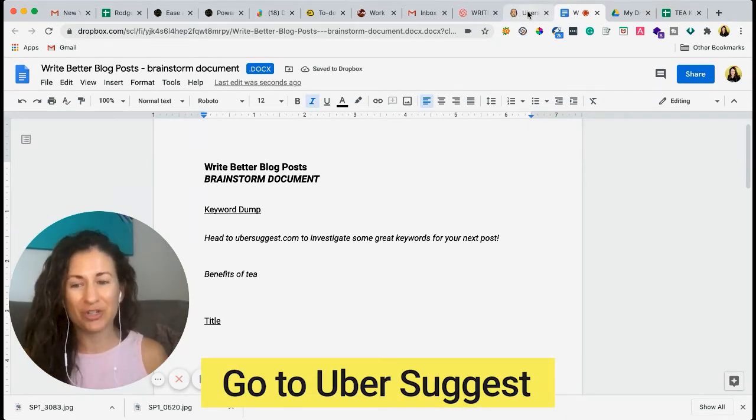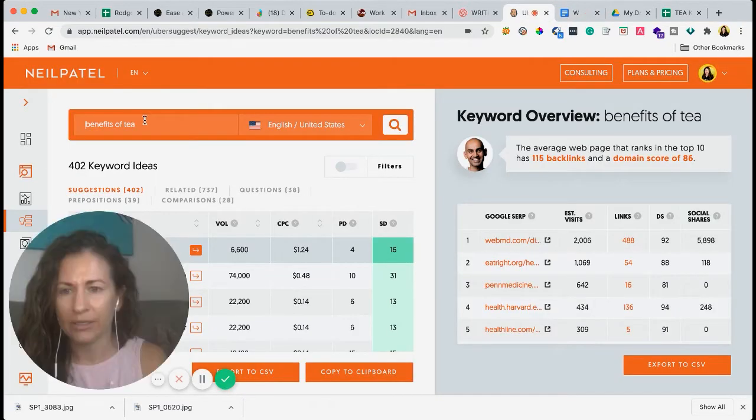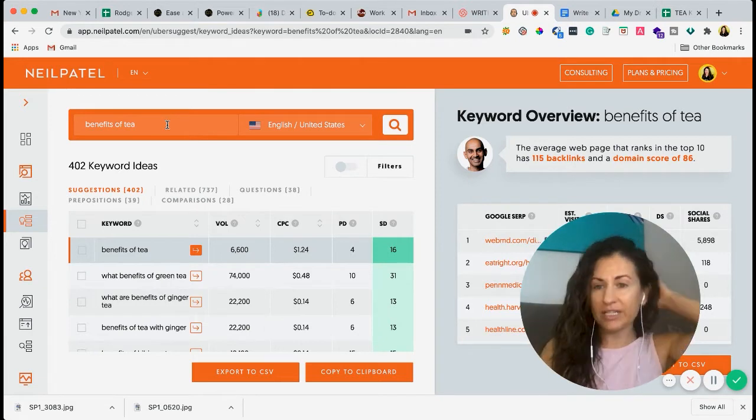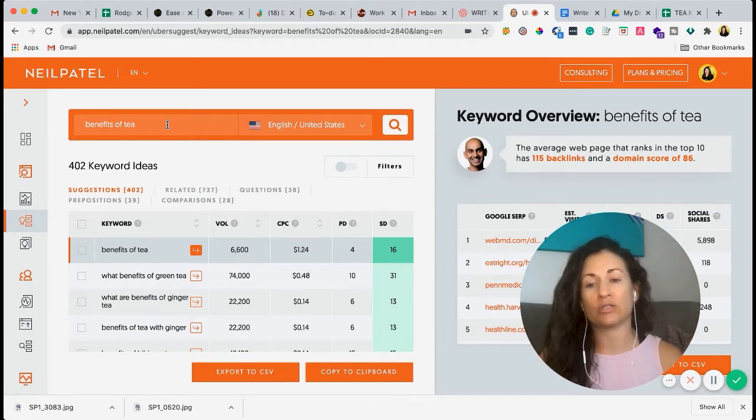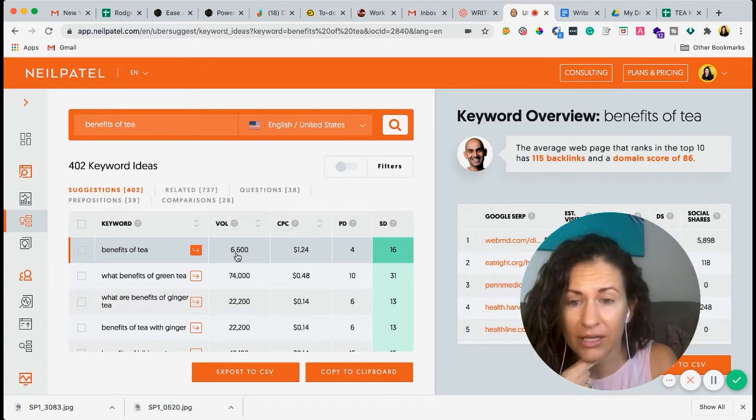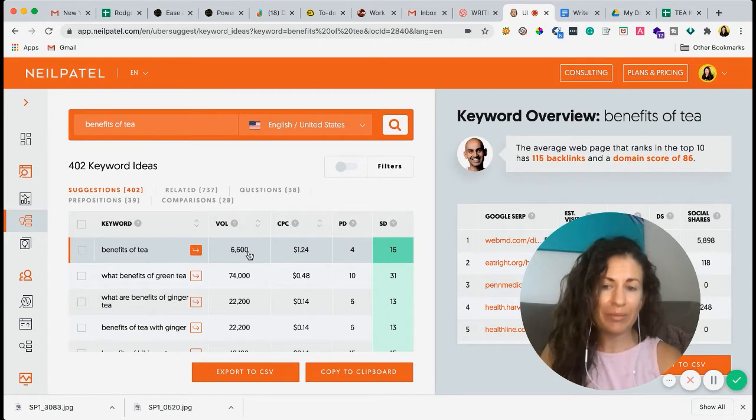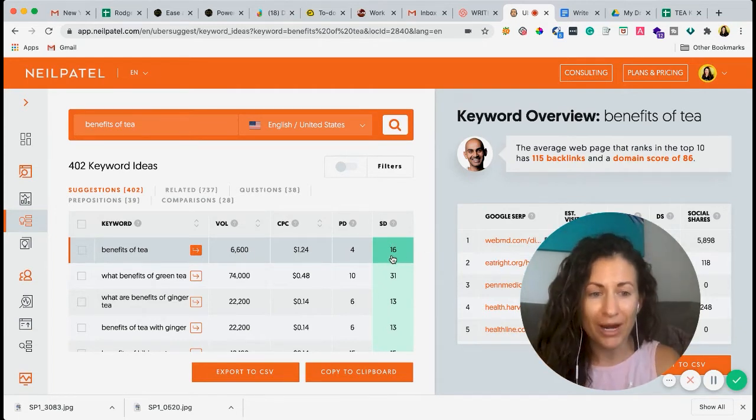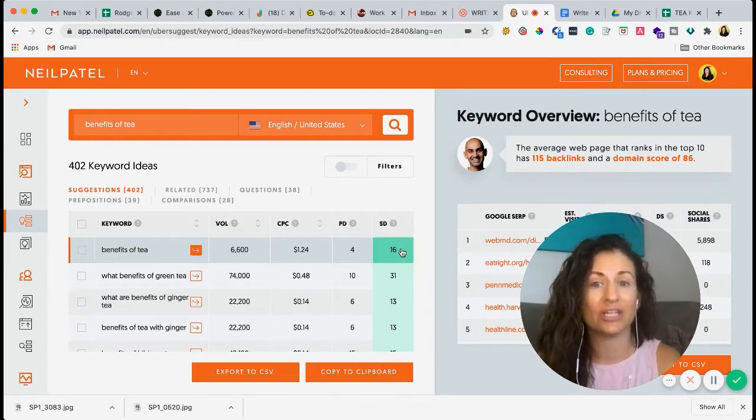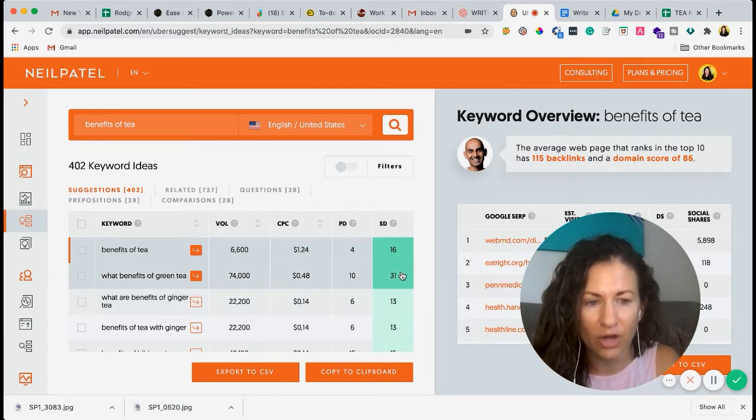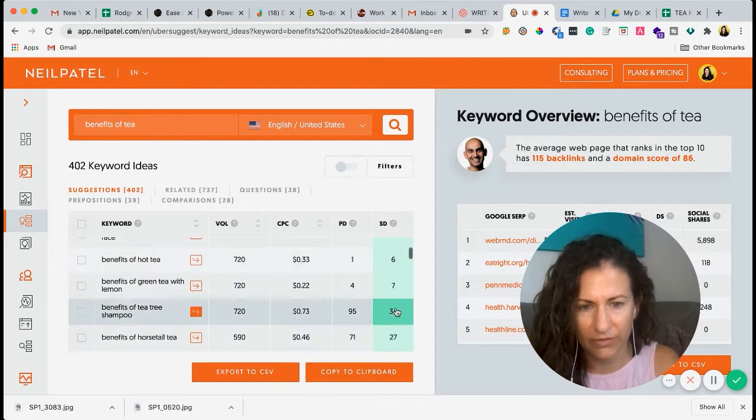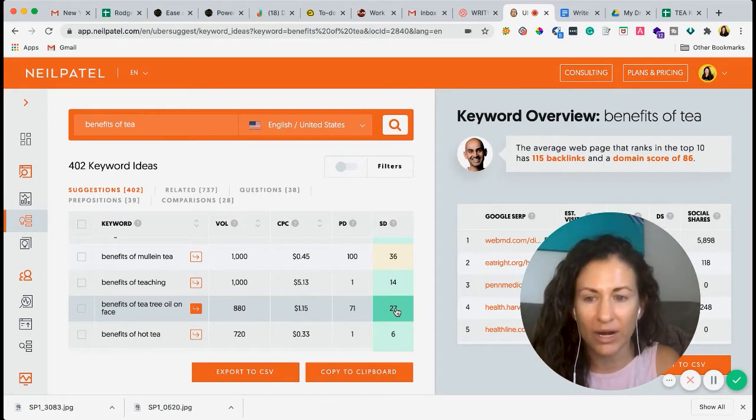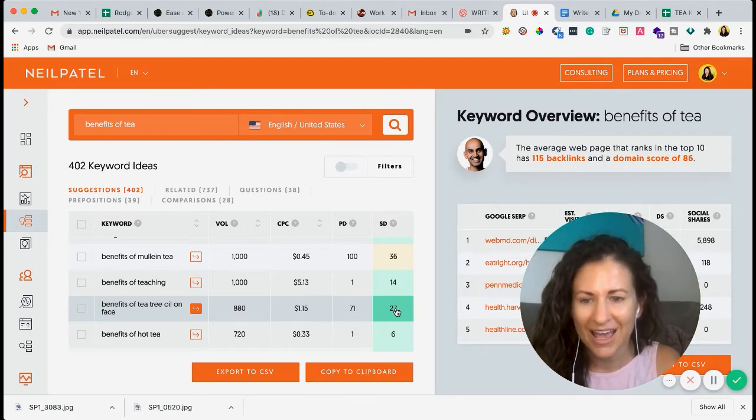which is a free keyword research tool that I use for everything. You can see that I already typed it in, I'll move my face over here. Benefits of tea. Just Google Uber Suggest, and this will pop up. So you can see that this is actually a great topic. I'll show you how to read this. So we have the keyword here, benefits of tea, which is what I plugged in right there. And it's showing me that there are 6,600 people searching for this keyword a month. And the great news is this is SEO difficulty. It is pretty easy to rank for. The higher the number, the harder it is. And this actually color codes it for you.